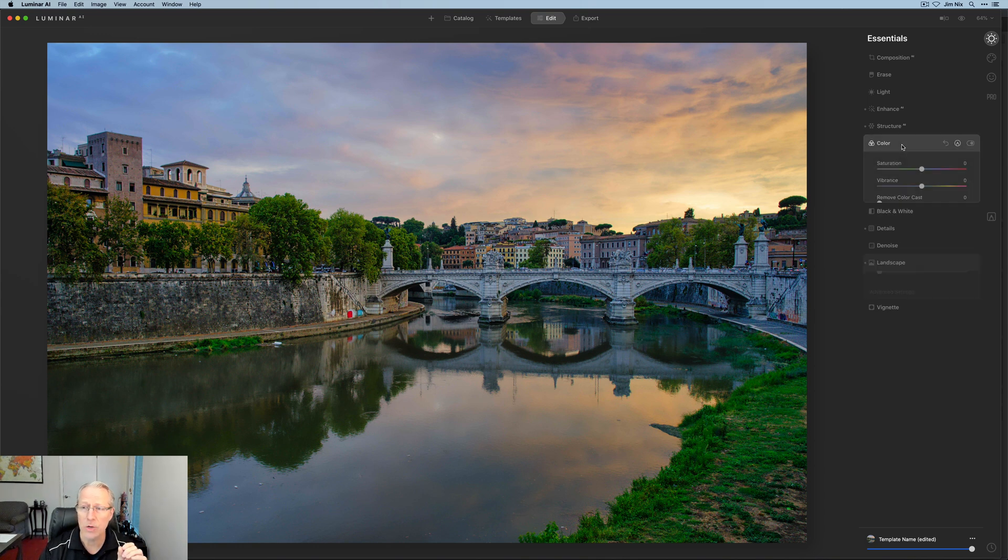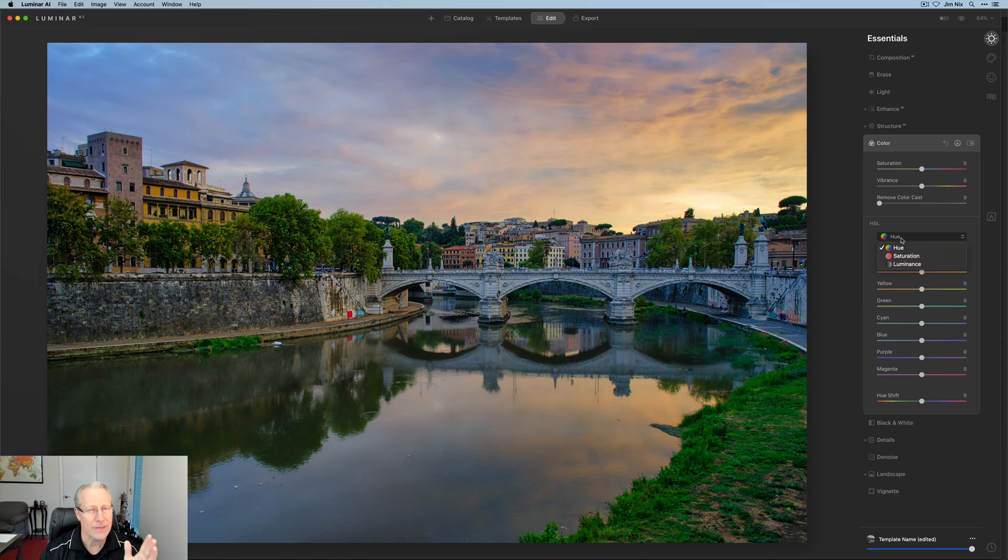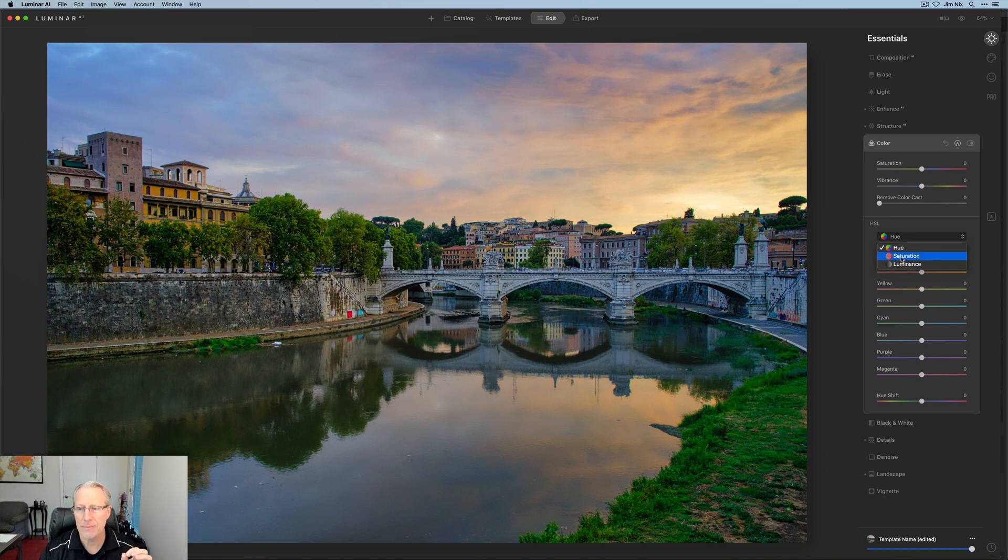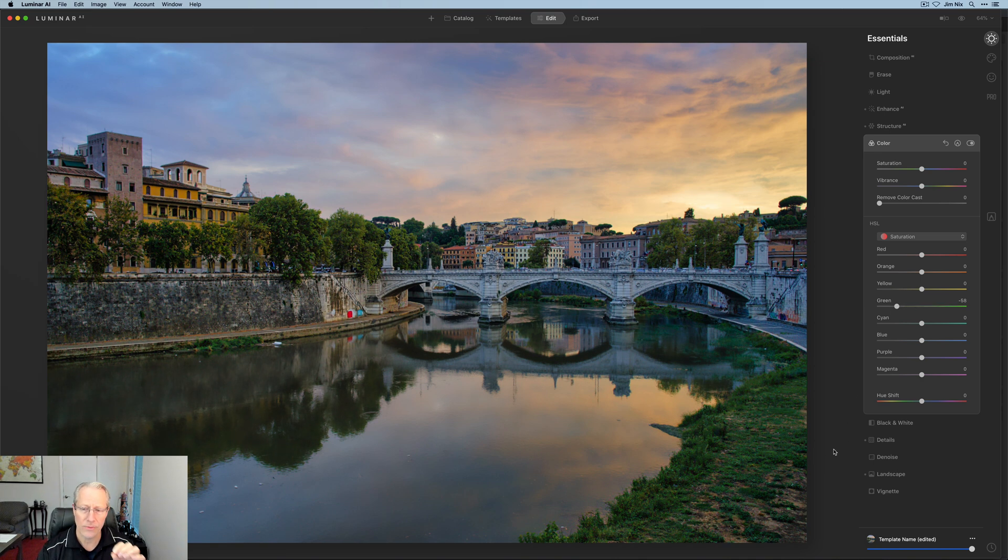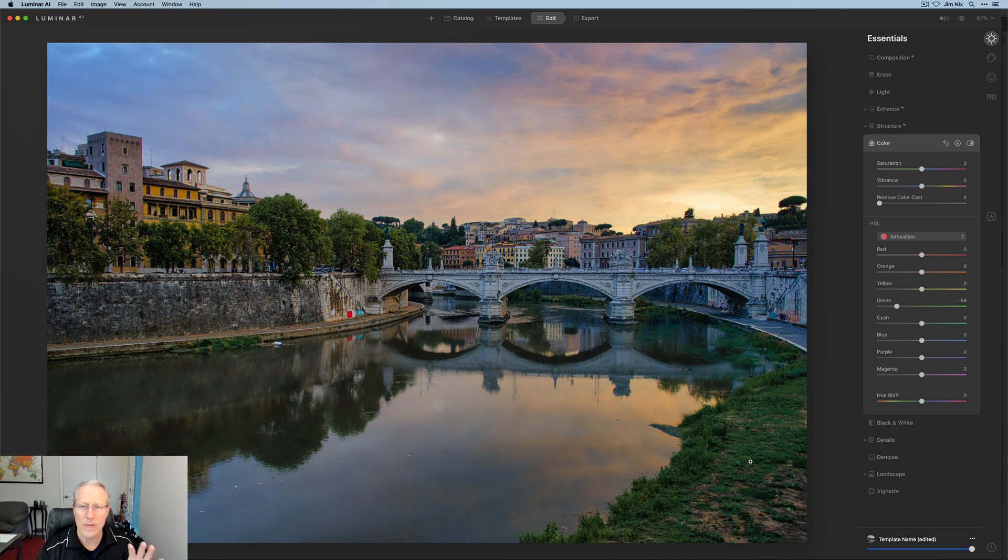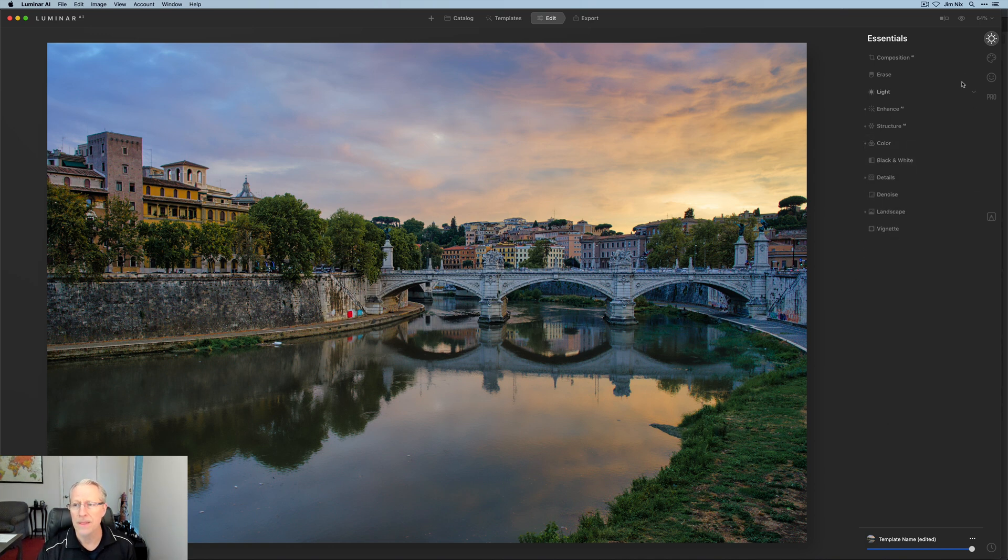I am going to go into color. I'm going to get the HSL. Now there is HSL capability in DXO but I'm going to go in here, go into saturation of the greens, pull that down a little bit. It's a little bit too neon green there along the banks but I think the rest of the colors are looking pretty awesome.